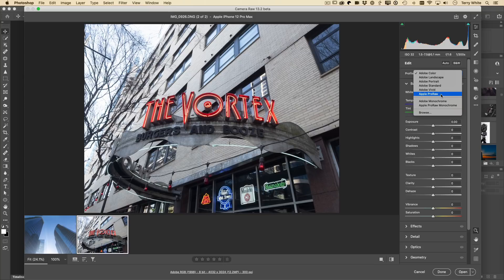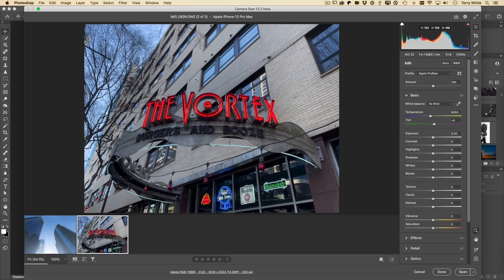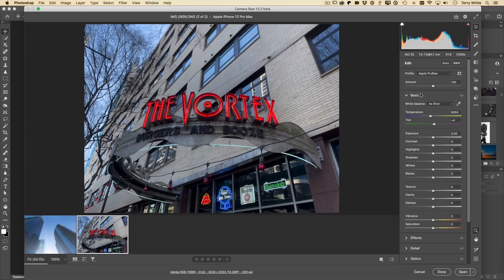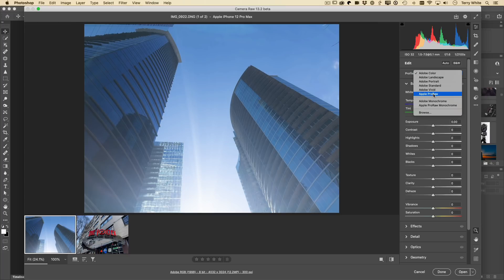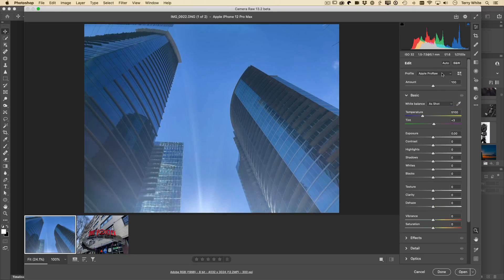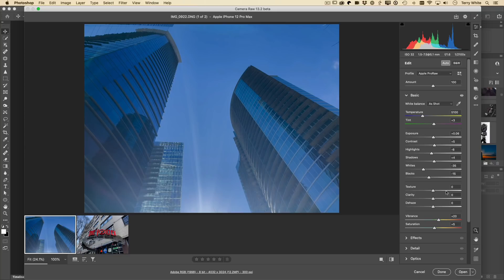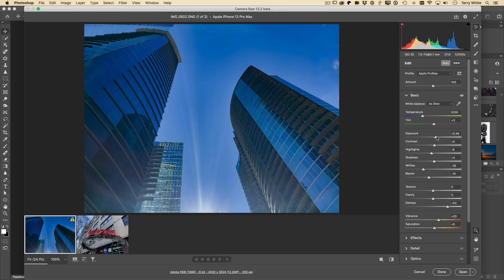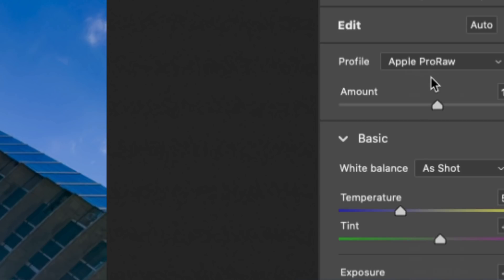To fix this, we created a brand new profile called Apple Pro Raw. You won't have to worry about applying it — it should default to it automatically when Camera Raw sees an Apple Pro Raw image. Look at the difference: Adobe Color is flat, you do all the work; Apple Pro Raw looks like what you saw on the back of your phone or in the Photos app. We put the juice back in. You can still adjust sliders to your heart's content, but it's a big difference right out of the gate.